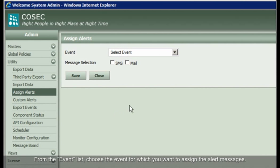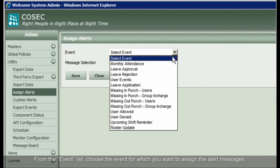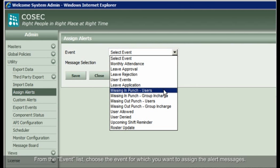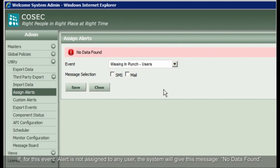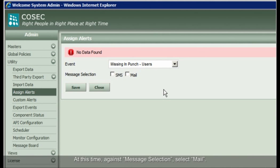From the event list, choose the event for which you want to assign the alert messages. If for this event alert is not assigned to any user, the system will give this message: No data found. At this time, against message selection, select Mail.